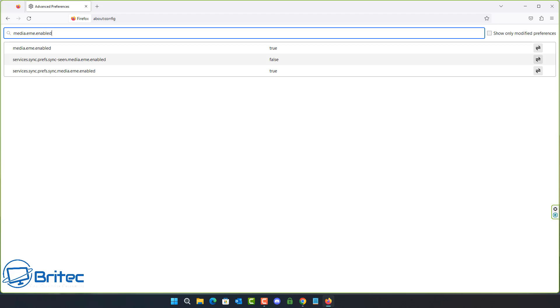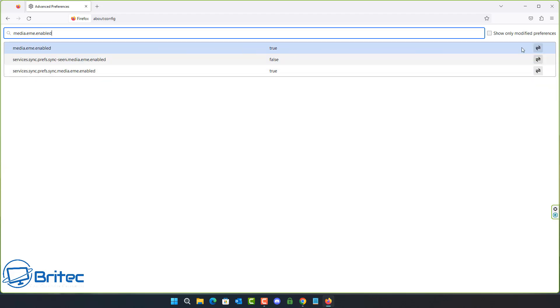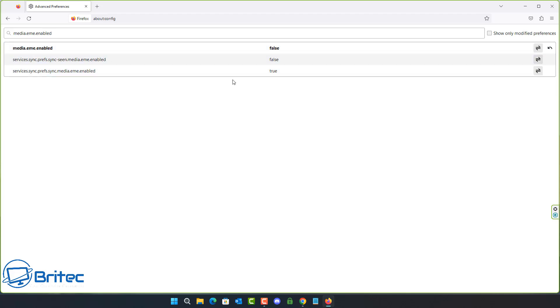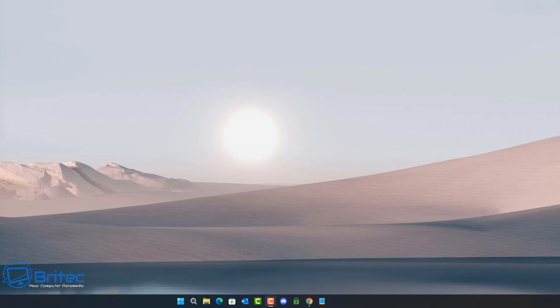Next is media.eme.enabled — set this to false. It's true by default. This disables the playback of DRM-controlled HTML5 content.